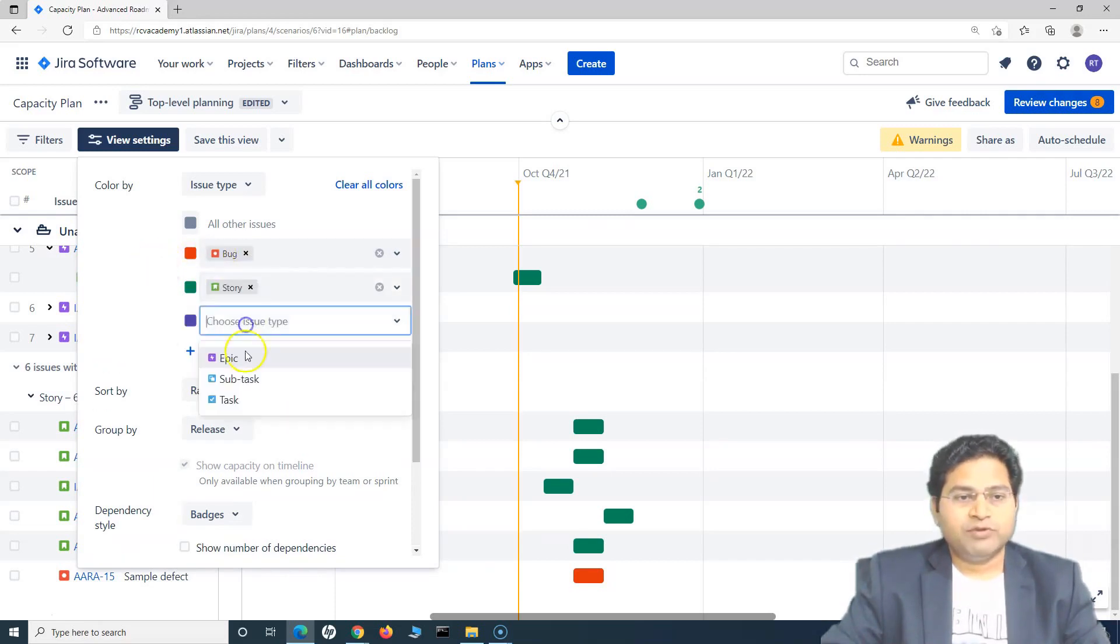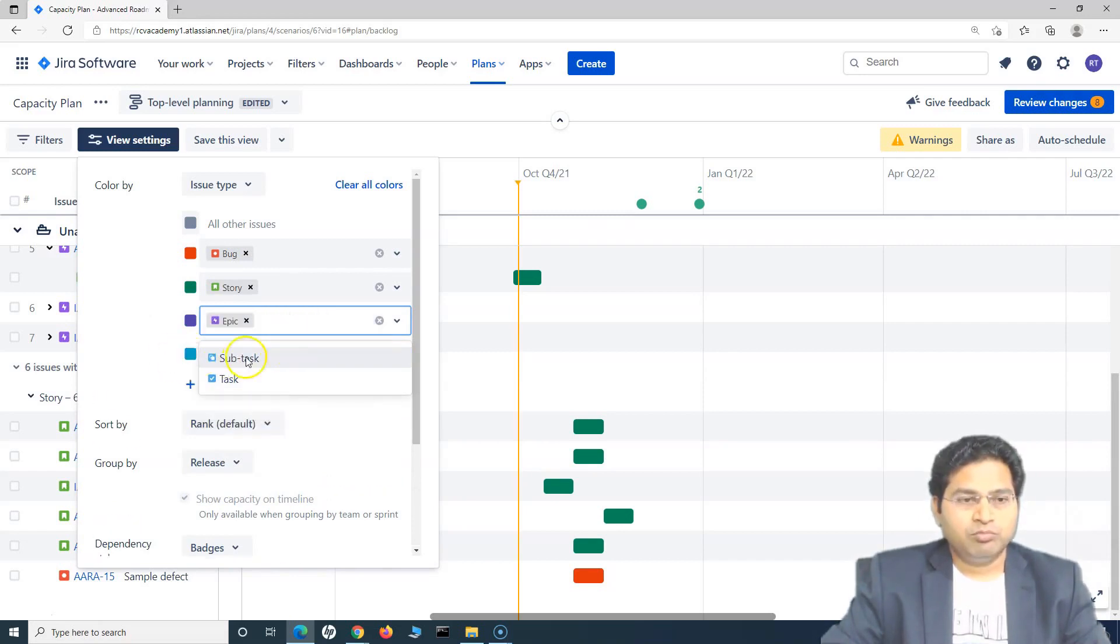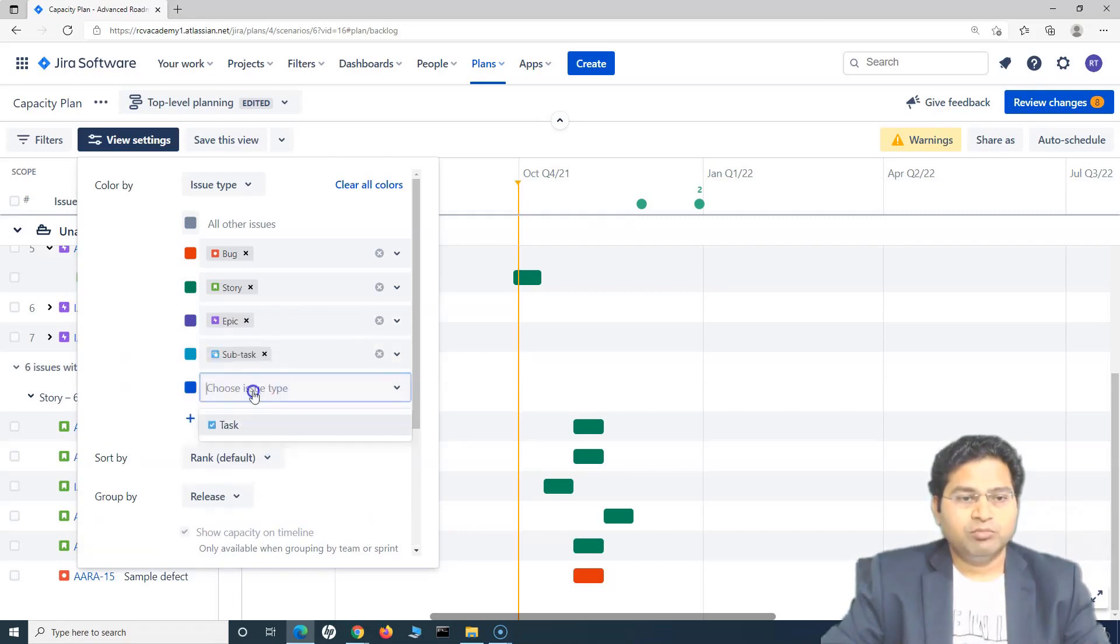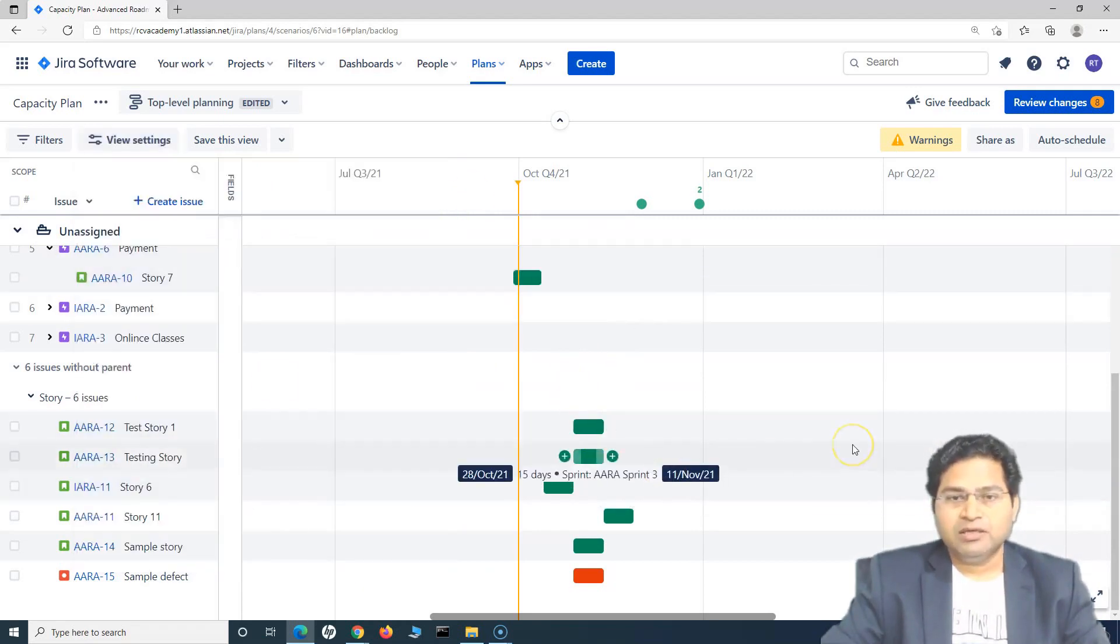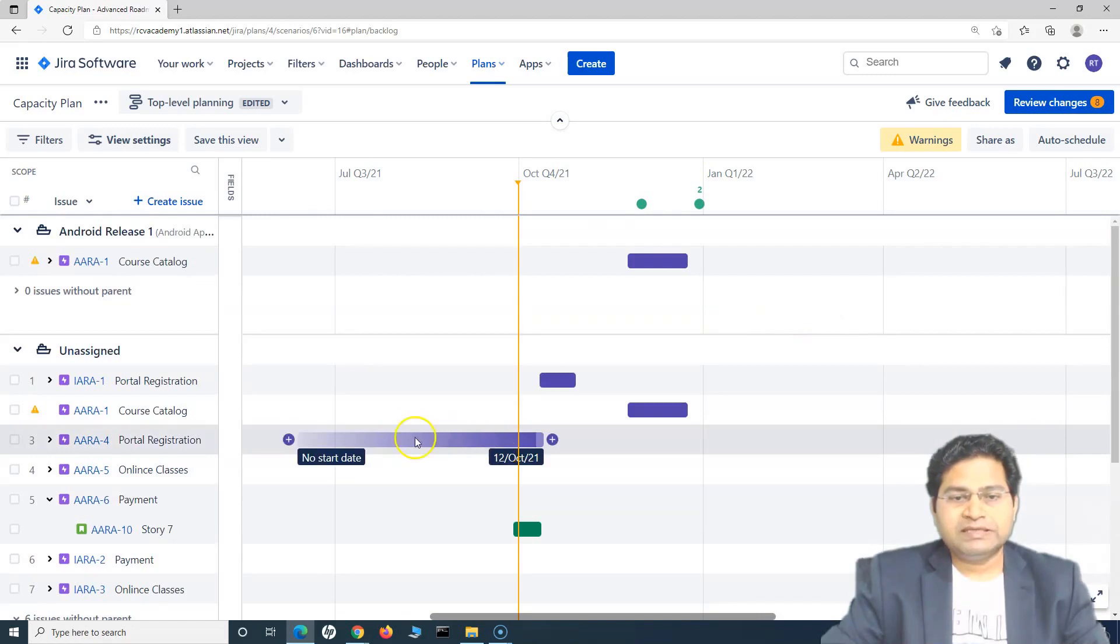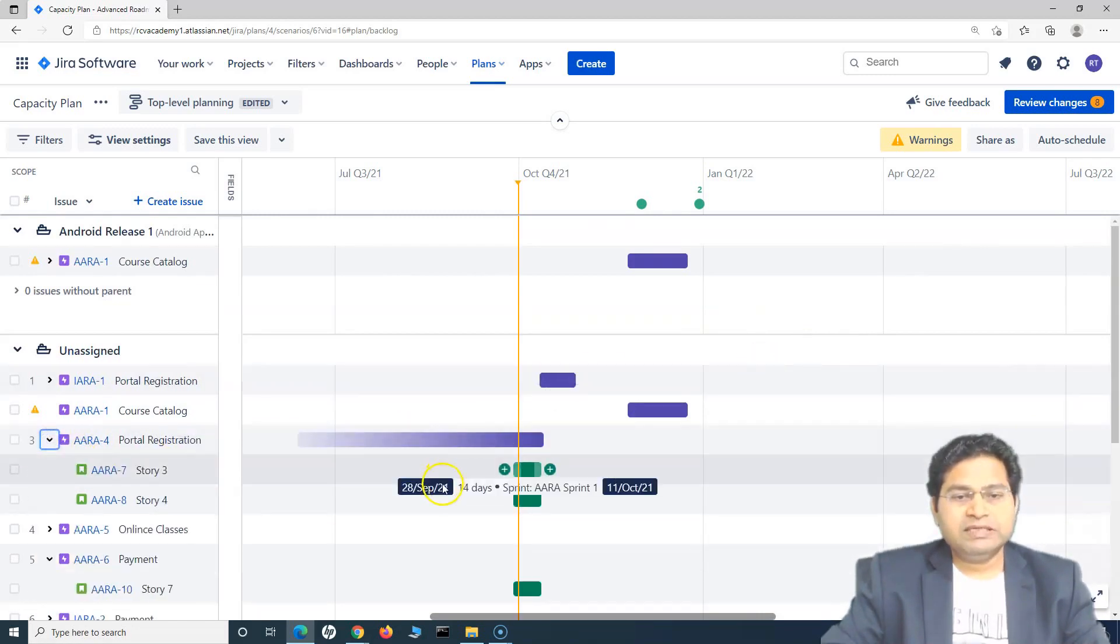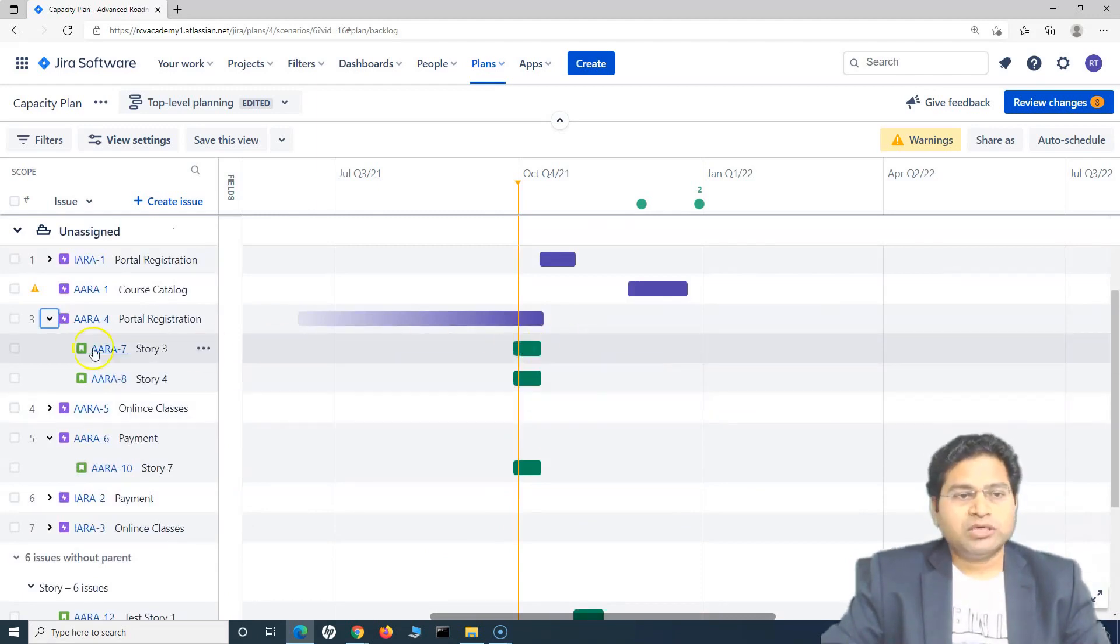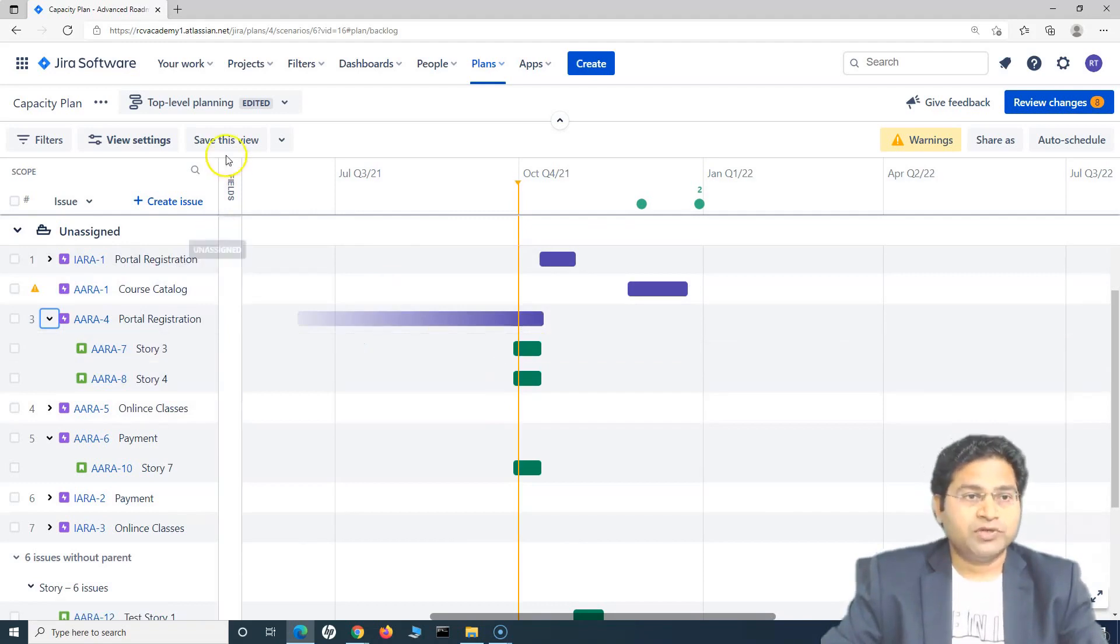Similarly, we'll have purple for epic, for the subtask will have blue light blue and for the task will have the blue color. So this color coding will help you to basically identify on the timeline which issue is what, so now you know that this is basically the epic, and these are the stories. So you can easily identify by the timeline what issue type that particular timeline belongs to.